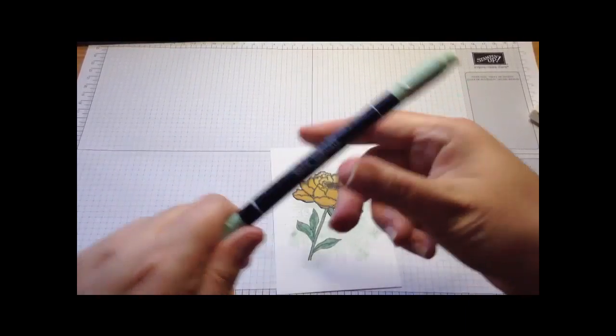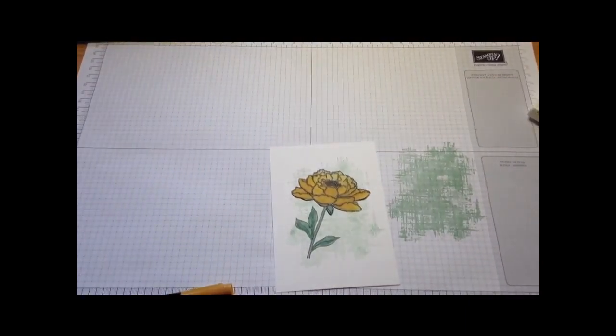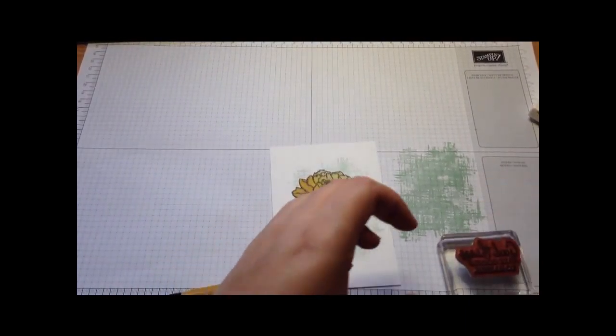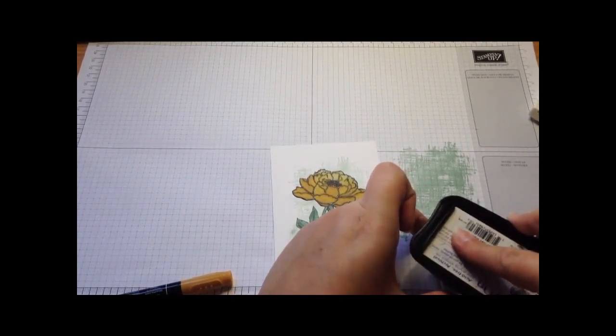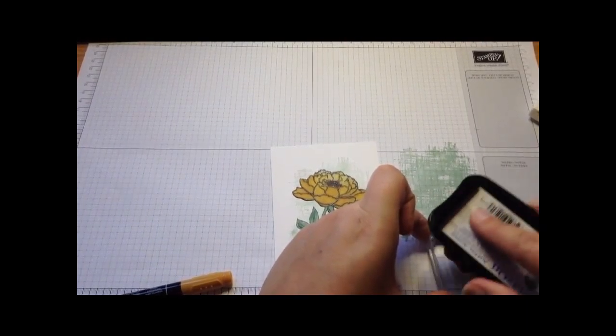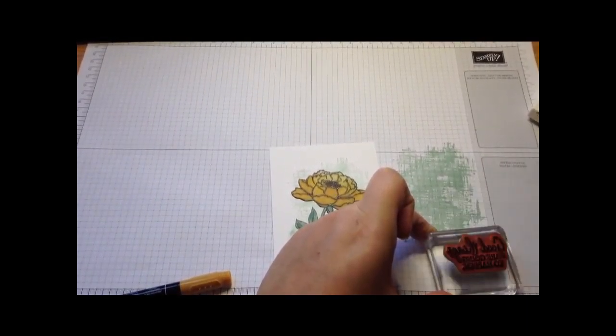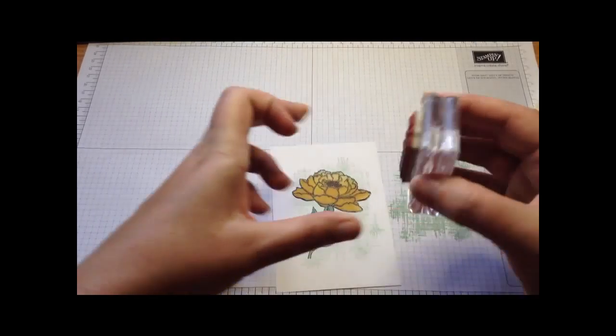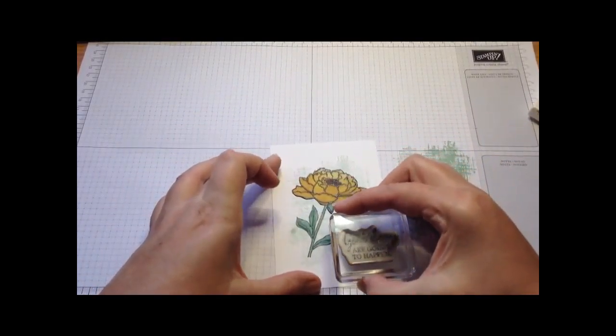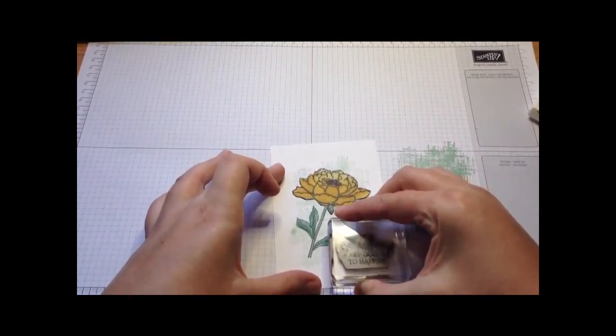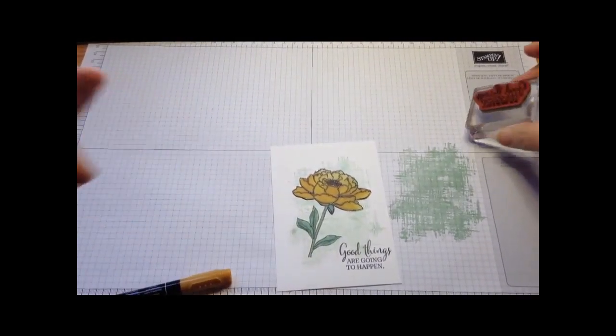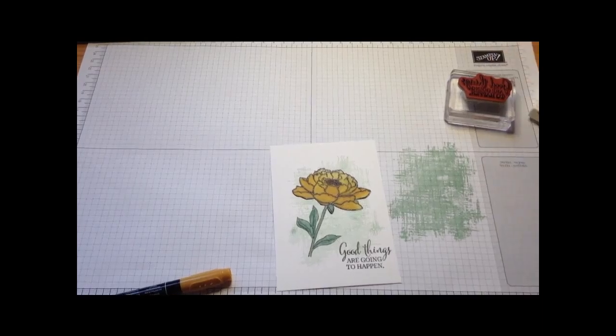I'm going to add my greeting and I love the one that says good things are going to happen because why not? What a fabulous attitude that would be. Good things are going to happen. That's on there.